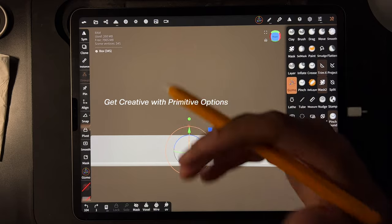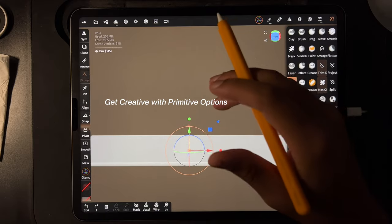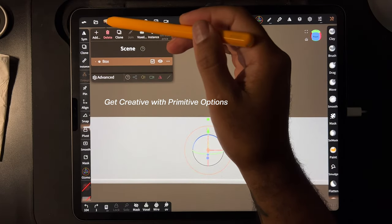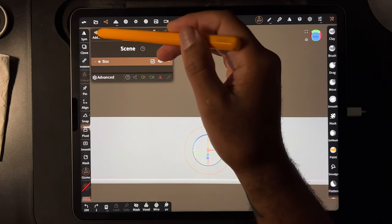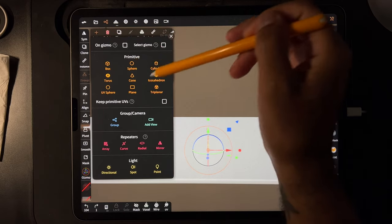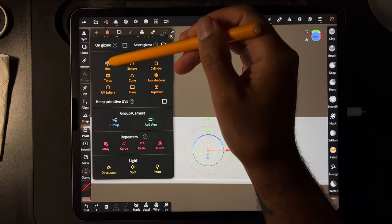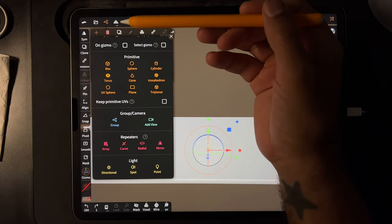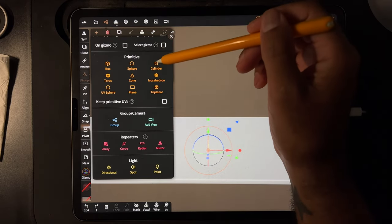What's up guys, I wanted to show you some cool things that you can do with primitives. So first you add a primitive and we have all of these — box doesn't really get too exciting — so let's start with a cylinder.